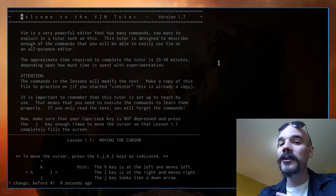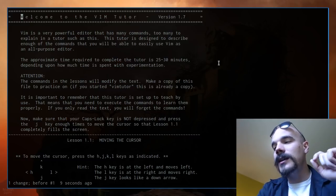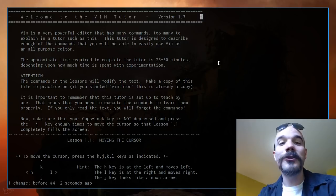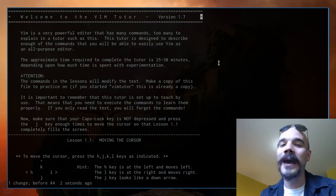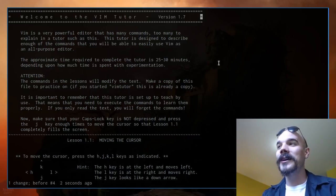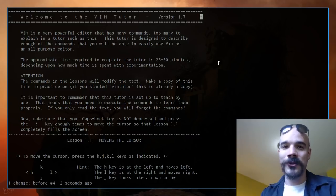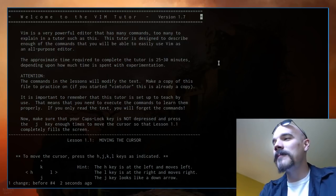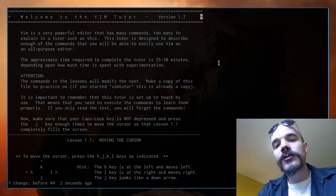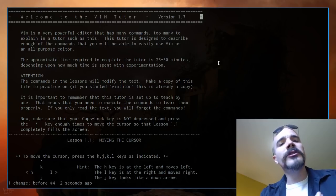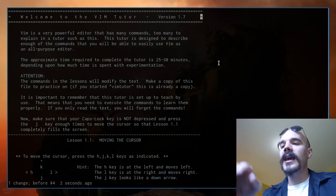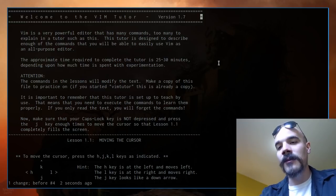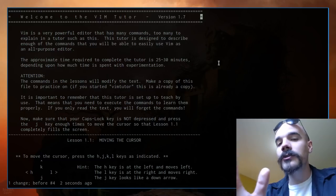Vim has two main modes, though there are many others. There's insert mode, where keys you press actually type into your document — like notepad is always in insert mode. Then there's normal mode, which is the default in vim and where you spend a lot of your time. You can think of normal mode as shortcut mode: every key on your keyboard is a different shortcut, and knowing vim is knowing those shortcuts.